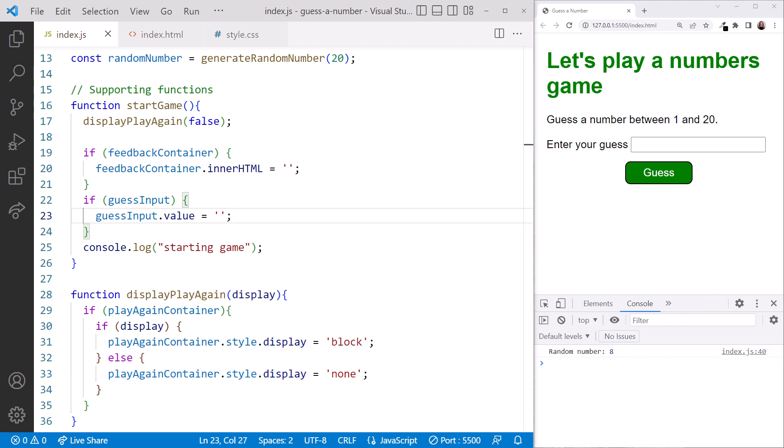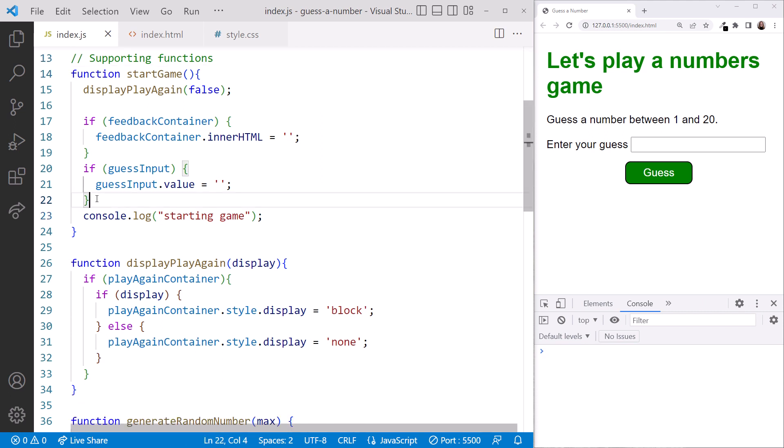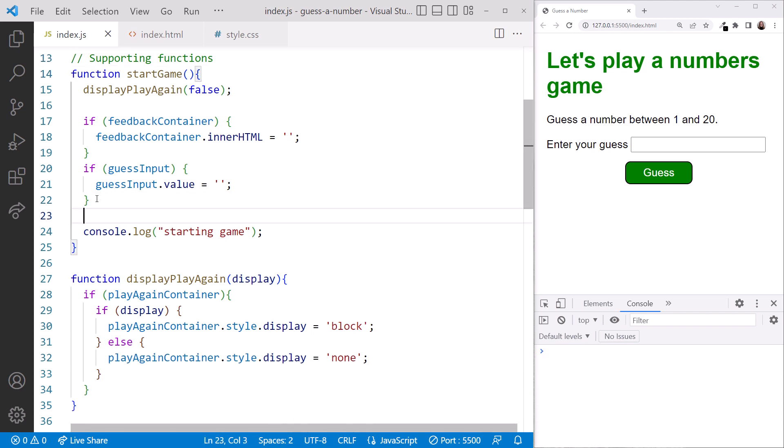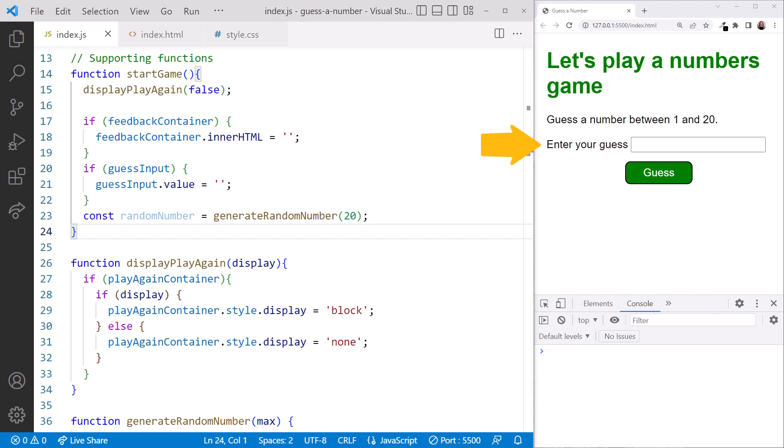We want to generate a different random number. The game wouldn't be fun otherwise. Let's cut our random number variable and paste it at the end of our startGame function. Lastly, let's delete our console.log. In the browser, let's give it a try. But we get an error.